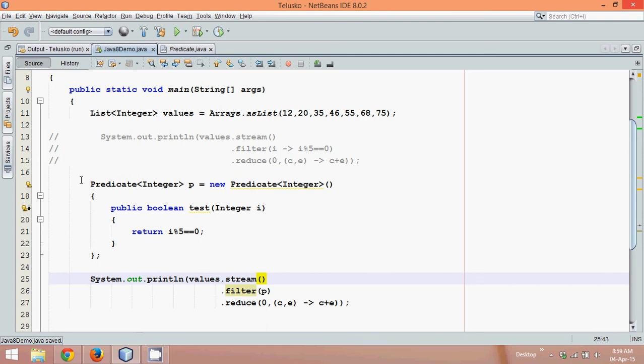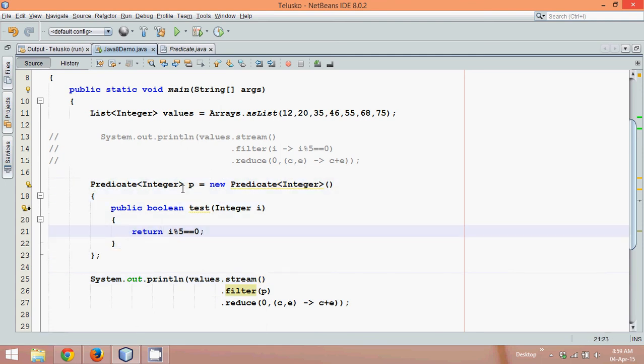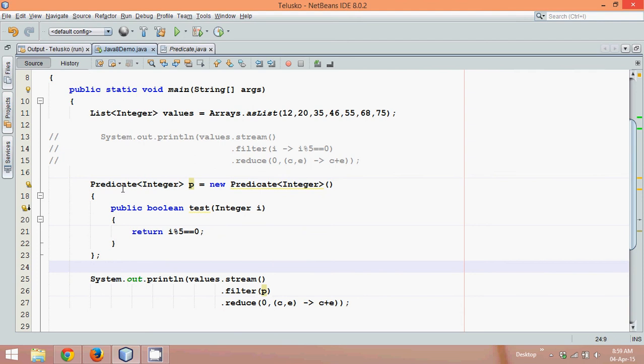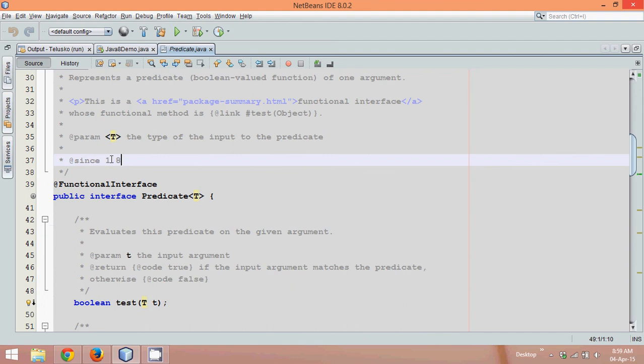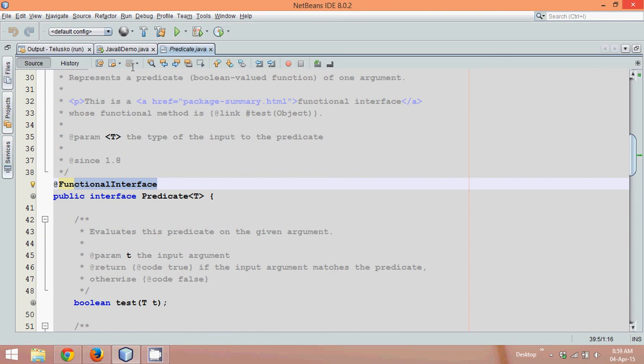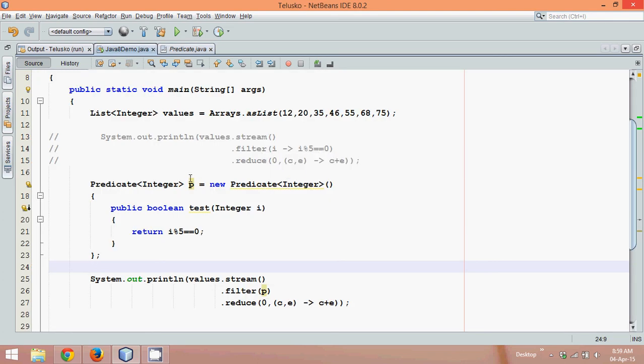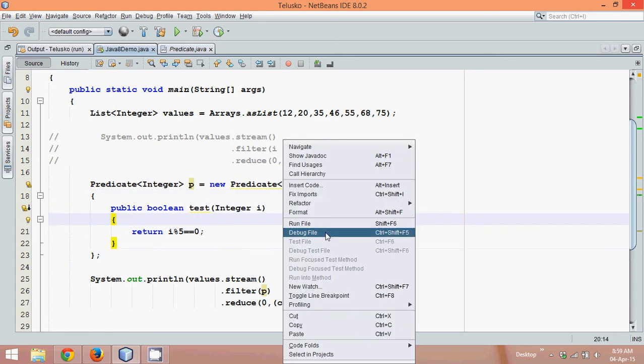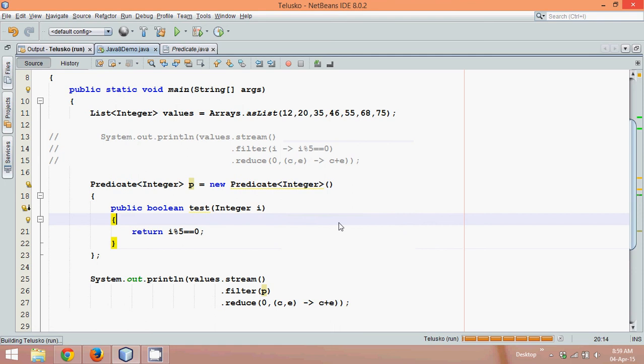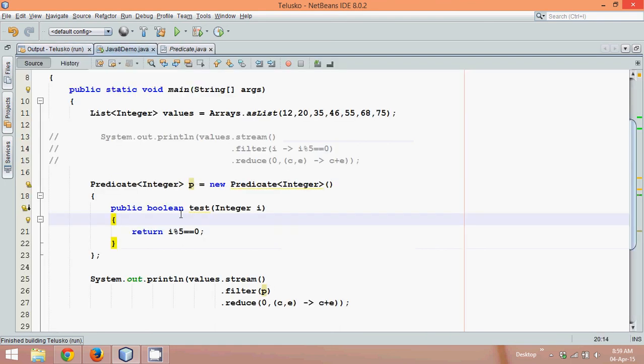So I've created a predicate here and I've passed that object p here in this filter. So once again, what is predicate? Predicate is an interface which was introduced in Java 1.8. It's a functional interface which has only one method called test. So in order to create the object of predicate, what you have to do is say predicate p, new predicate, we have to define that, define the class, and we have to define the method which is test. And if I run this code now, you can see the answer is 185. Simple.